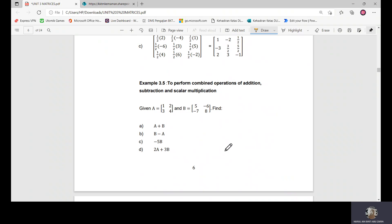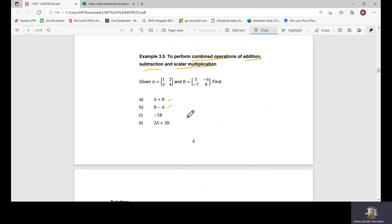Now we look at combined operations involving addition, subtraction, and scalar multiplication together. Given matrix A and matrix B, you may be asked to find A plus B, B minus A, a scalar multiplication, or a combination of scalar multiplication and addition. We will work through example D to see how this is done.